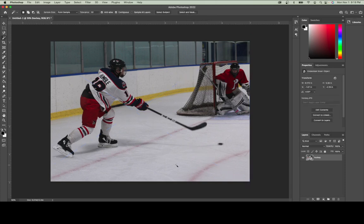Now if I look at this image, I have a white or light colored background and a darker subject — the players and the net. For the most part this design will likely not need much work at all. There is some further design work that could be done, but it isn't necessary in order to get good results.